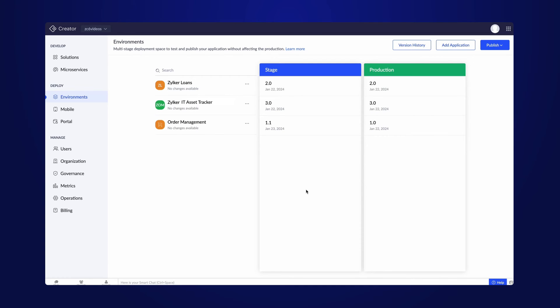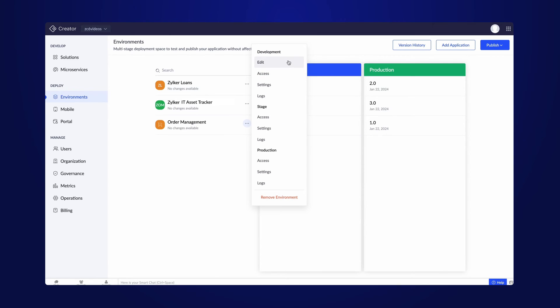Once you have published a version to the stage or production, it cannot be reverted. For any further modification, you need to edit in developer mode and then publish the app to stage mode once again. This results in creating multiple versions of the app across different modes.